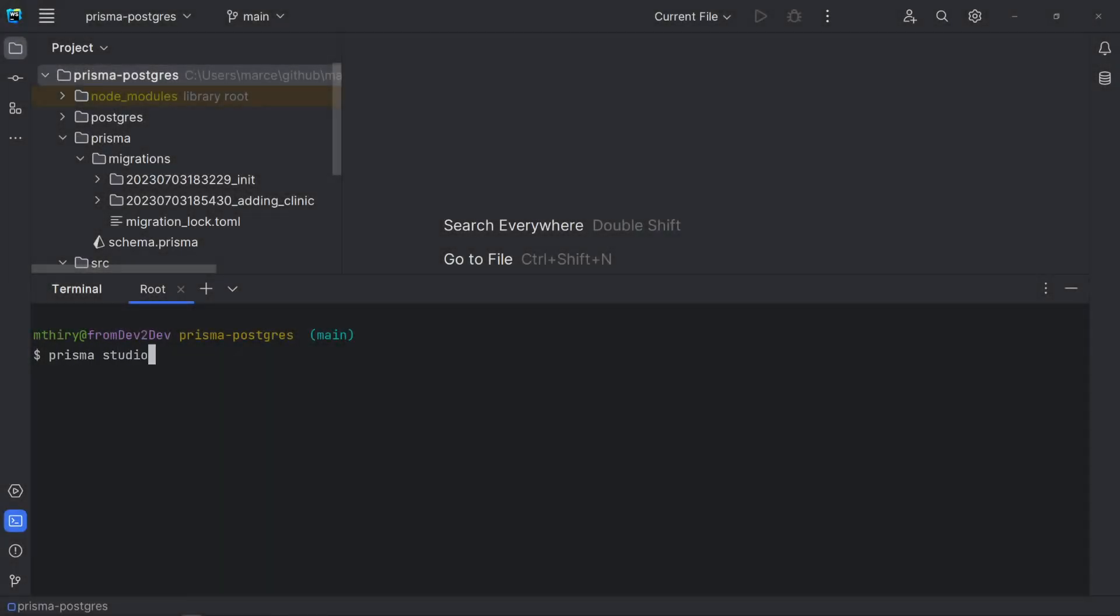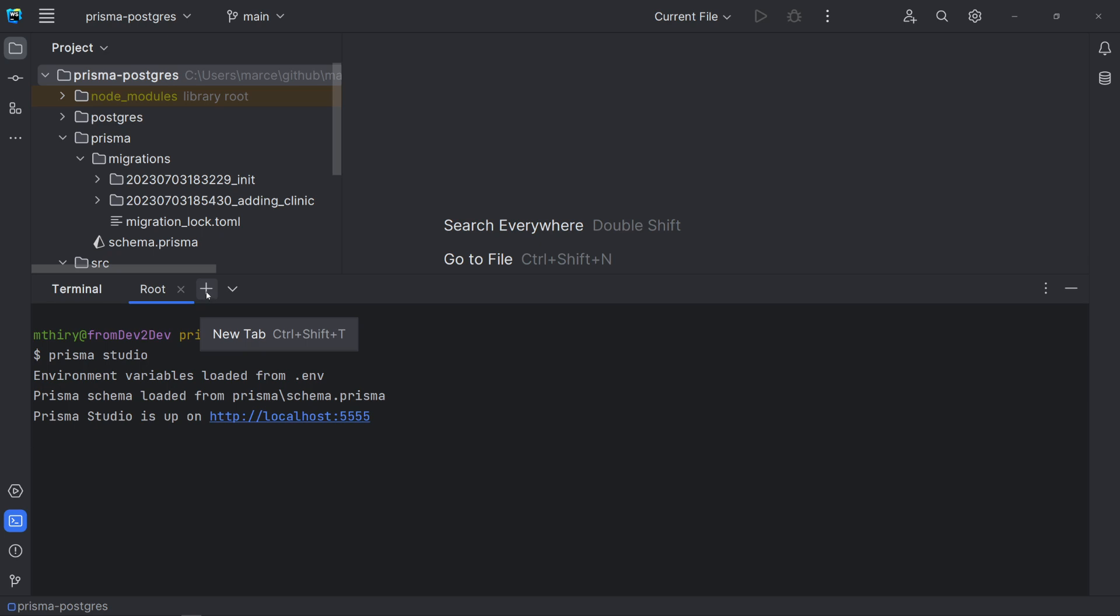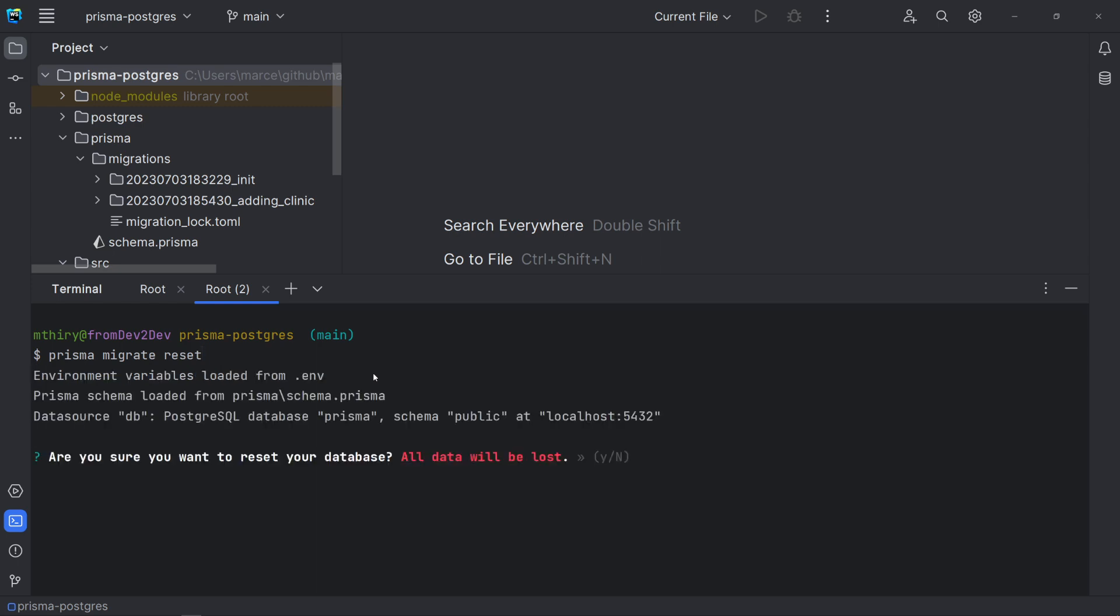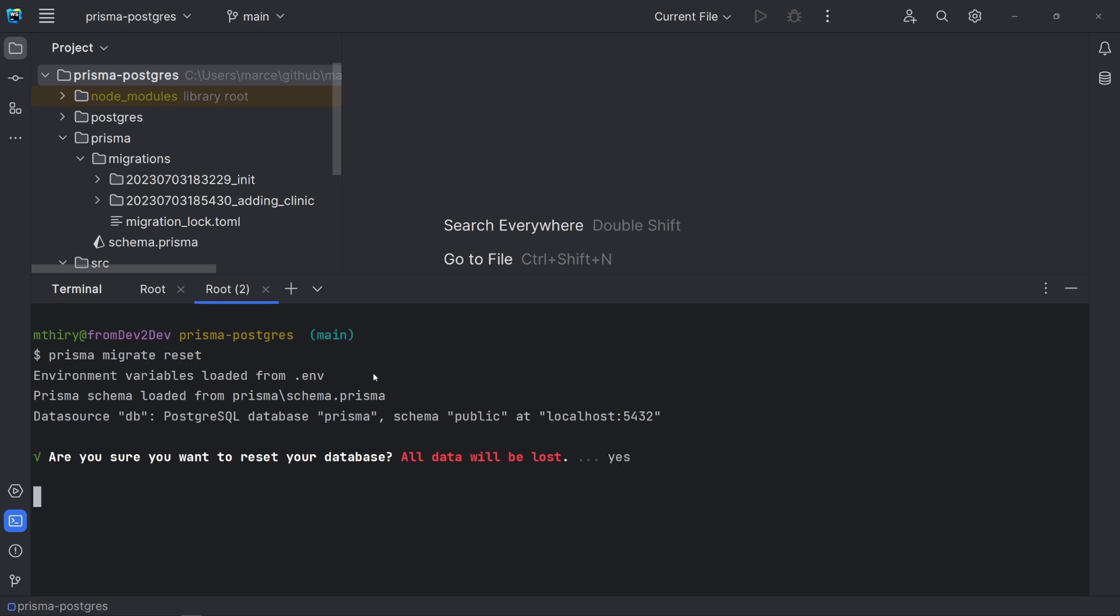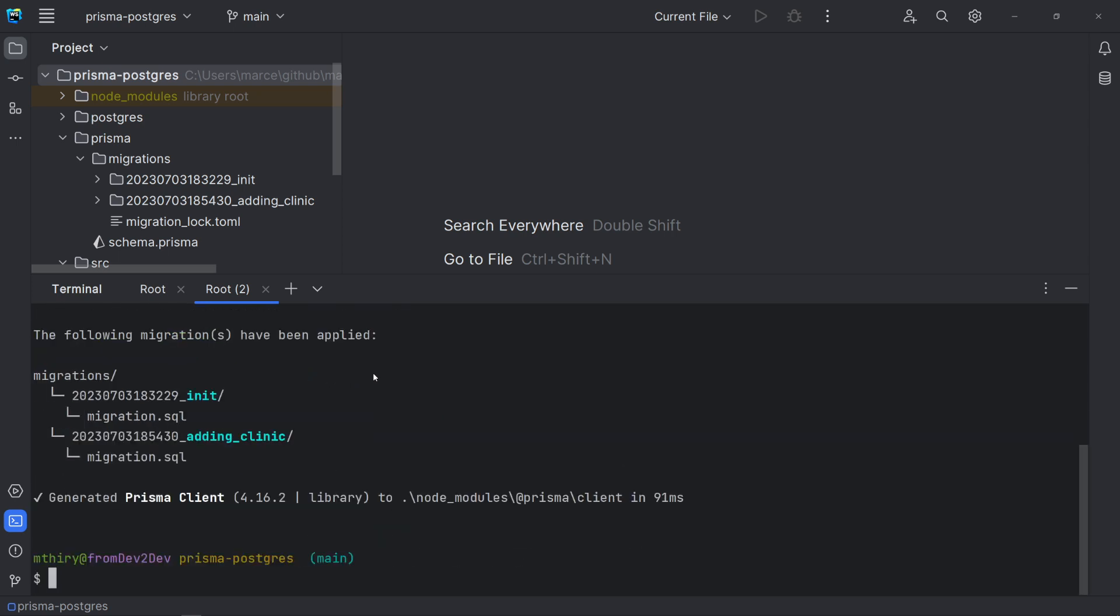Another command to be used only in development is the prisma migrate reset. This command reverts the database to its initial state before any migrations were applied and then applies all migrations. But keep in mind that all data is going to be lost. Let's try it. It asks to confirm, warning that all data will be lost. There is a force option in case you want to skip this confirmation.